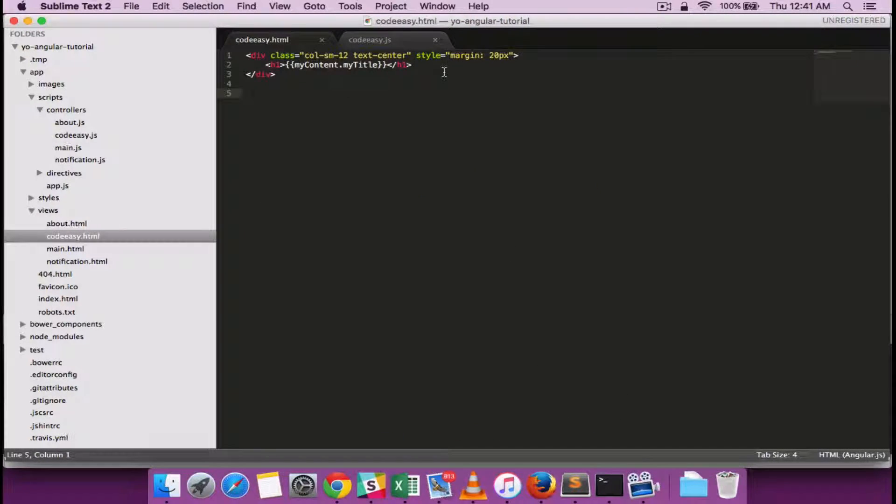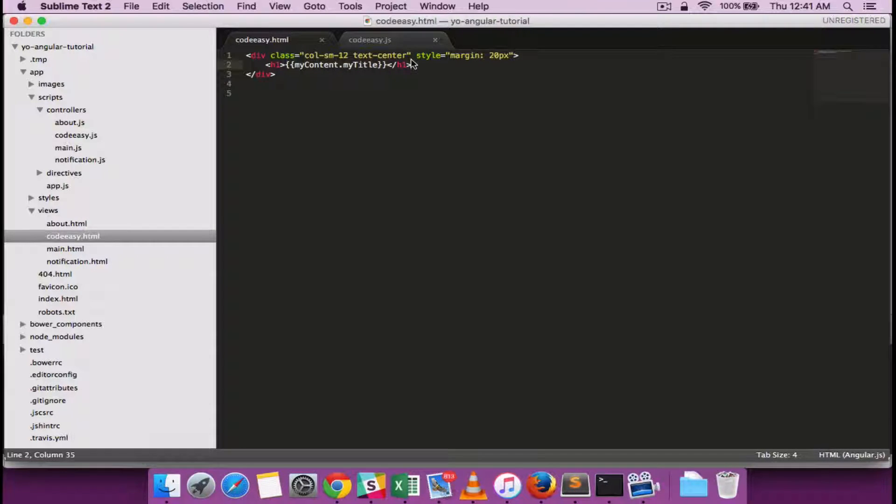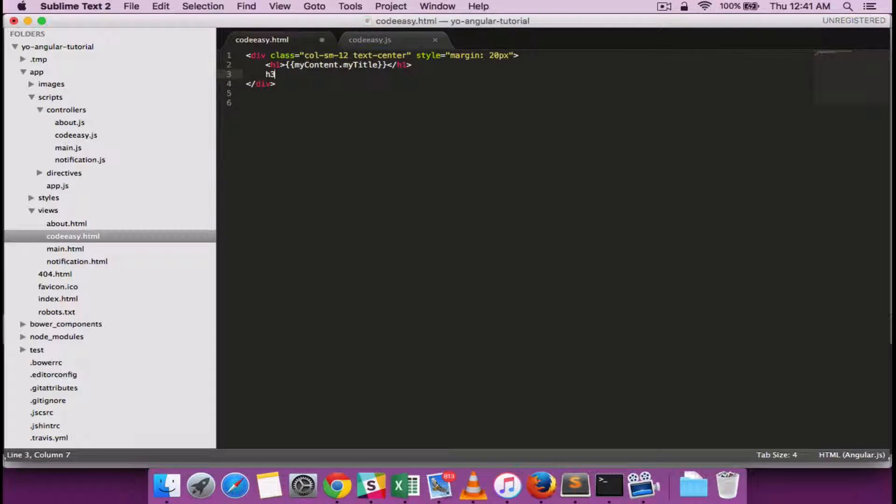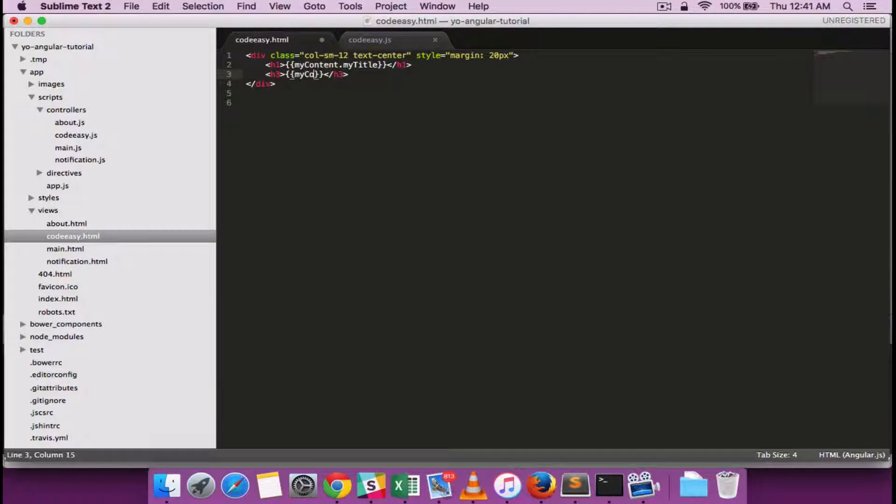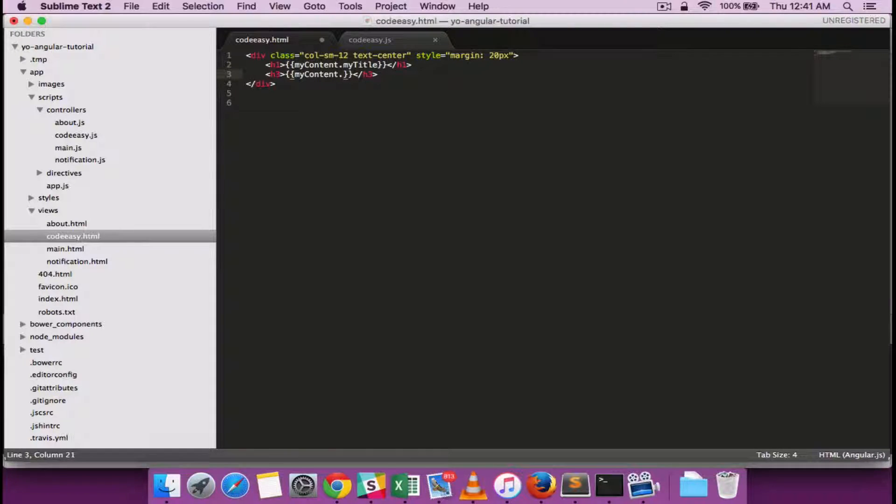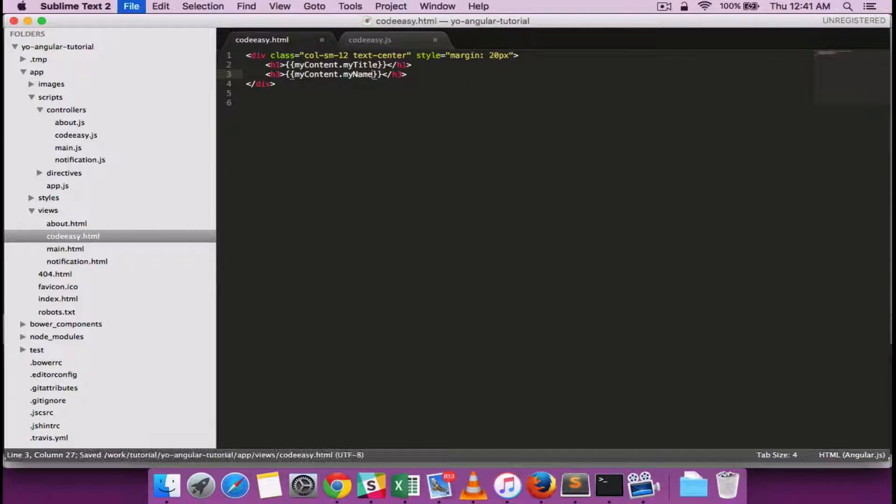Now I would like to include myName which I'll include in an h3 within the double curly braces. myContent dot myName.